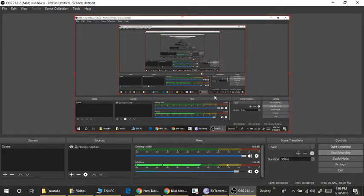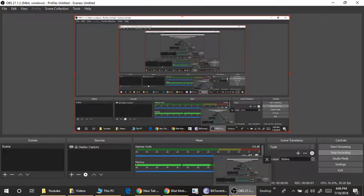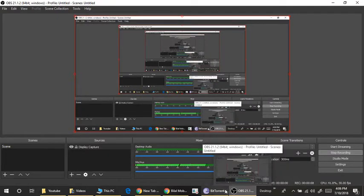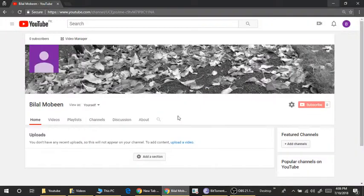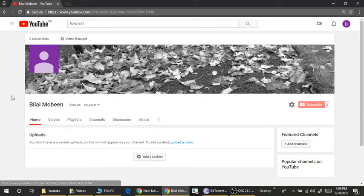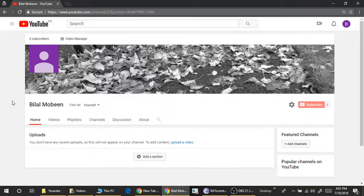Assalamualaikum, my name is Bilal Mubeen and welcome to our new channel, also named Bilal Mubeen. Check it out. Today's video is an introduction video.